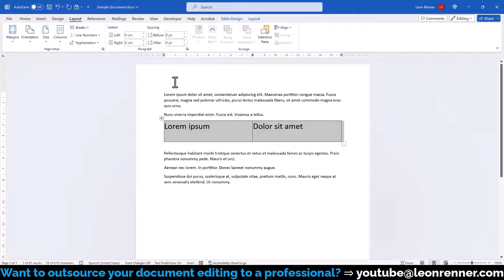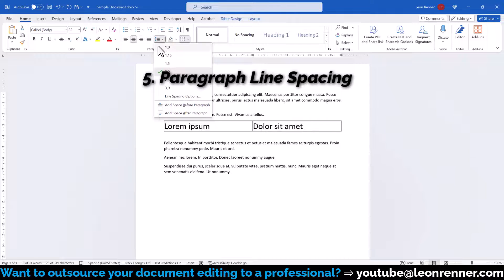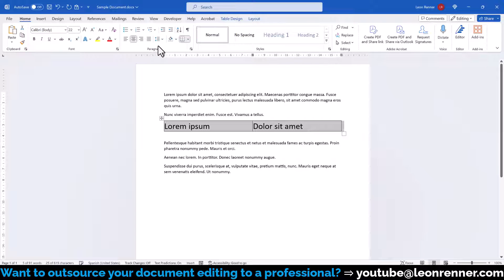Lastly, in the Home tab within the Paragraph section, we can adjust the line spacing to 1.0 to remove even more of the spacing.